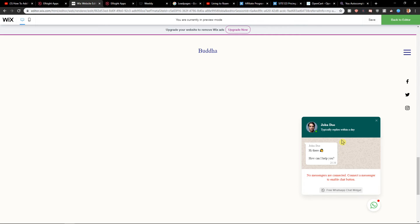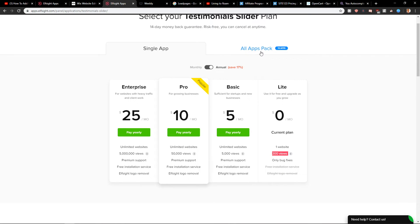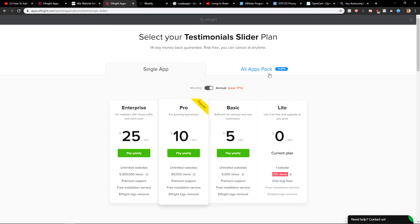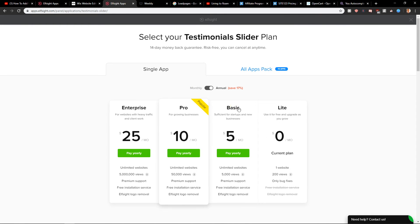So that's it and this is how you can make it. I definitely recommend checking out all the applications Elfsight offers. If you like some, you can go with the pro pack or basic pack. You can choose, so that's kind of it.